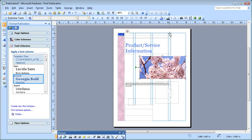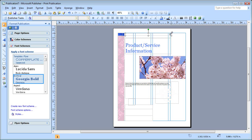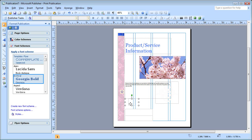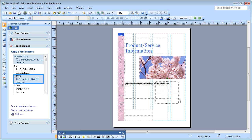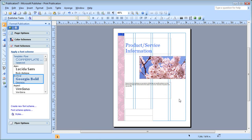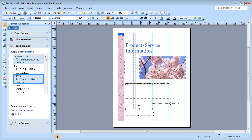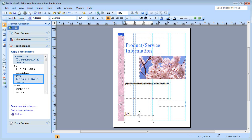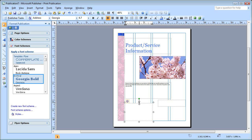Next, I want to get rid of some of these extra text boxes. So I just click them. And see, this is an extra picture box — get rid of that. I think I'll take this one and move it over here, and I'll make this one bigger.